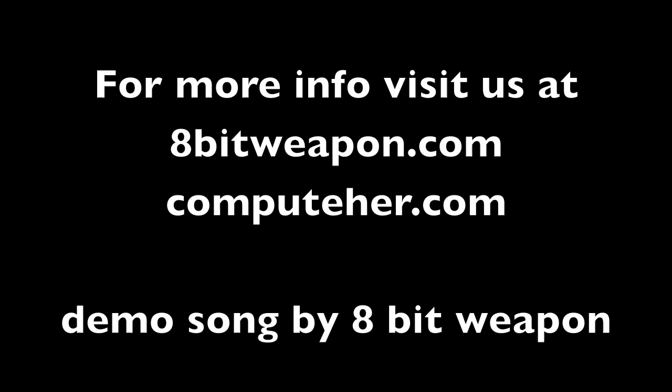That concludes the demo for the DMS Drummer. Please visit us at 8bitweapon.com and computer.com. Thank you.